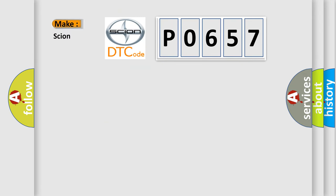So, what does the Diagnostic Trouble Code P0657 interpret specifically for SCION car manufacturers?